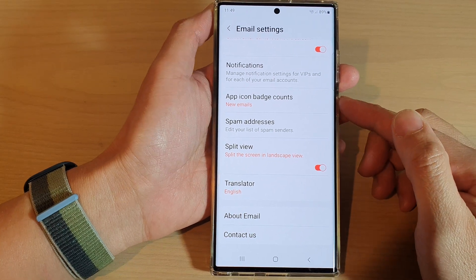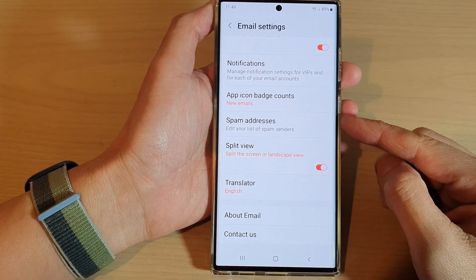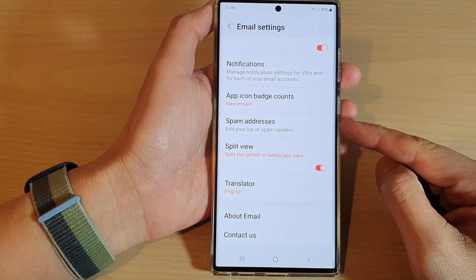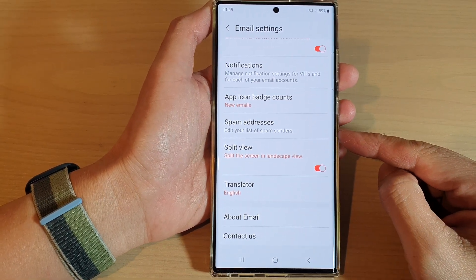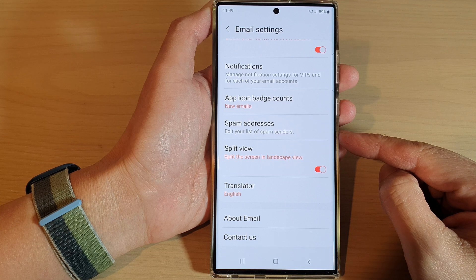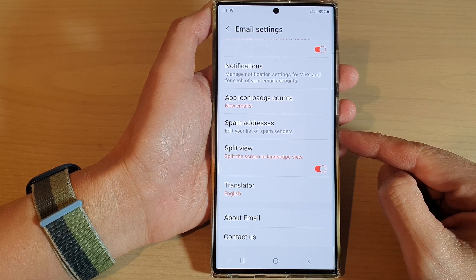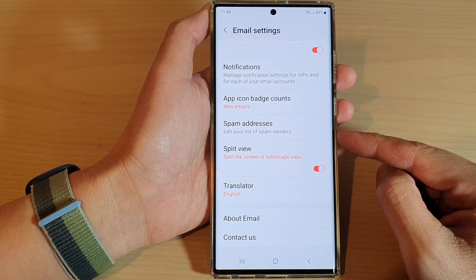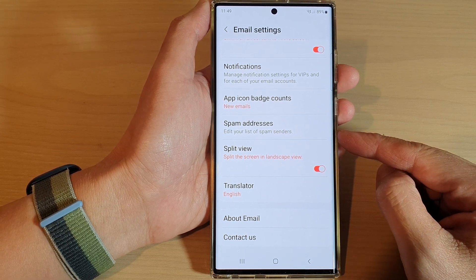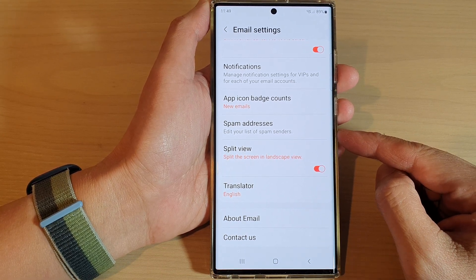Hey guys, in this video we're going to take a look at how you can edit the Samsung email list of spam senders on the Samsung Galaxy S22 series.